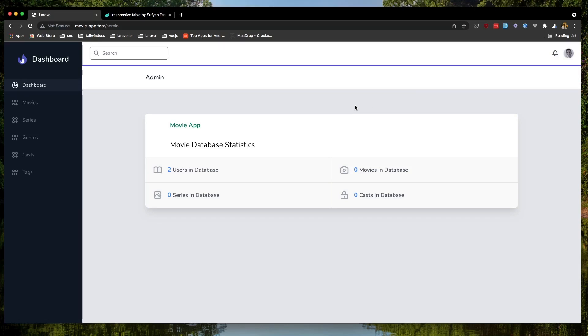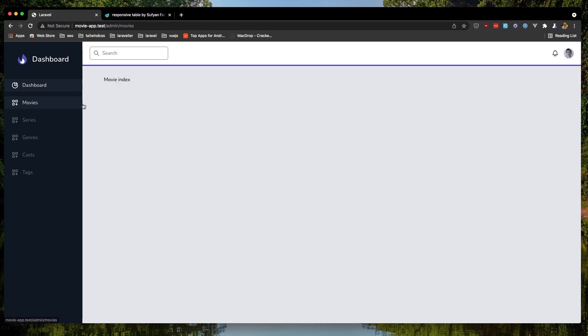Hello friends, in this video I'm going to add tables to all the resources we have. So if we go to the movies now we have only the movie index string.